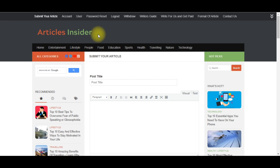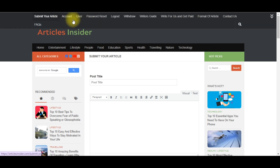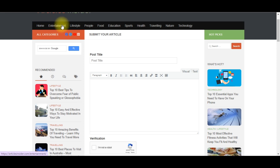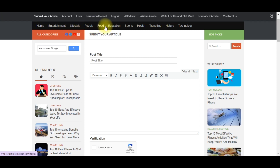Just for $10 — I'm going to show you how. Come to this website; all you need to do is create an account. You can see I'm already logged in. You can see all the categories on this platform: entertainment, lifestyle, people, food, education, sports, health, travel, nature, and technology niches. You can create content related to any of these niches.